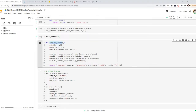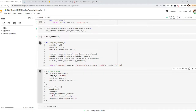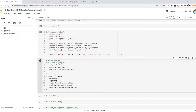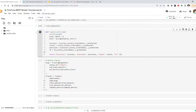Then we declare a function which computes metrics for us. This function receives the evaluation output, which has two things: labels and predictions. We use scikit-learn functions to calculate accuracy, precision, and recall.